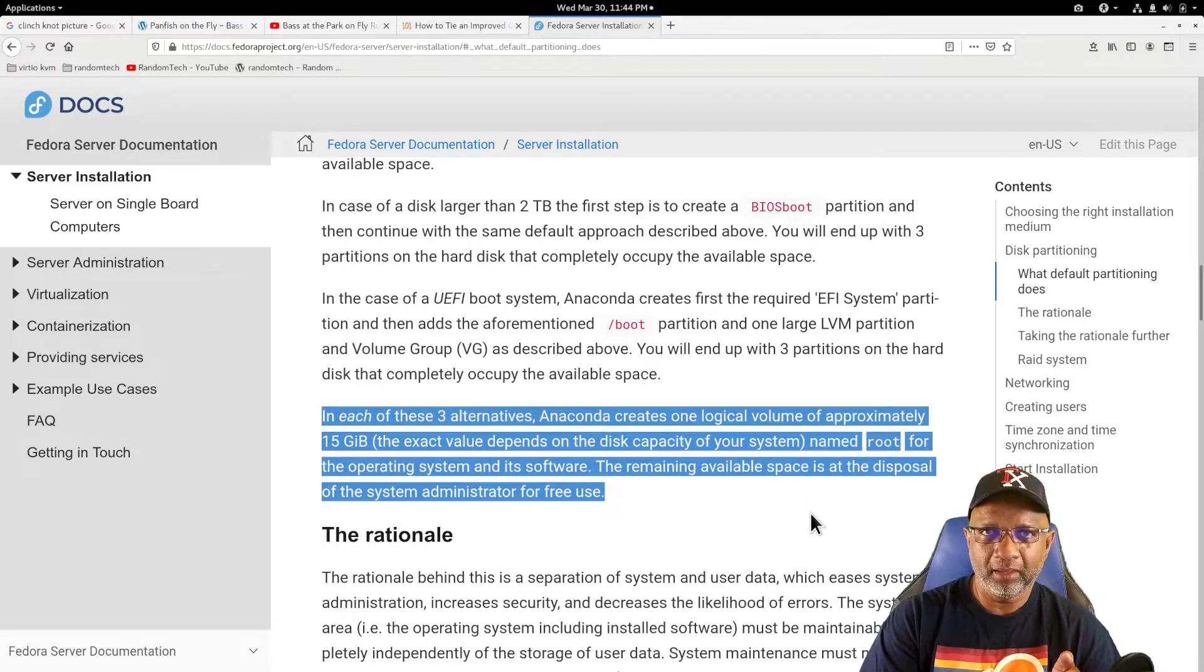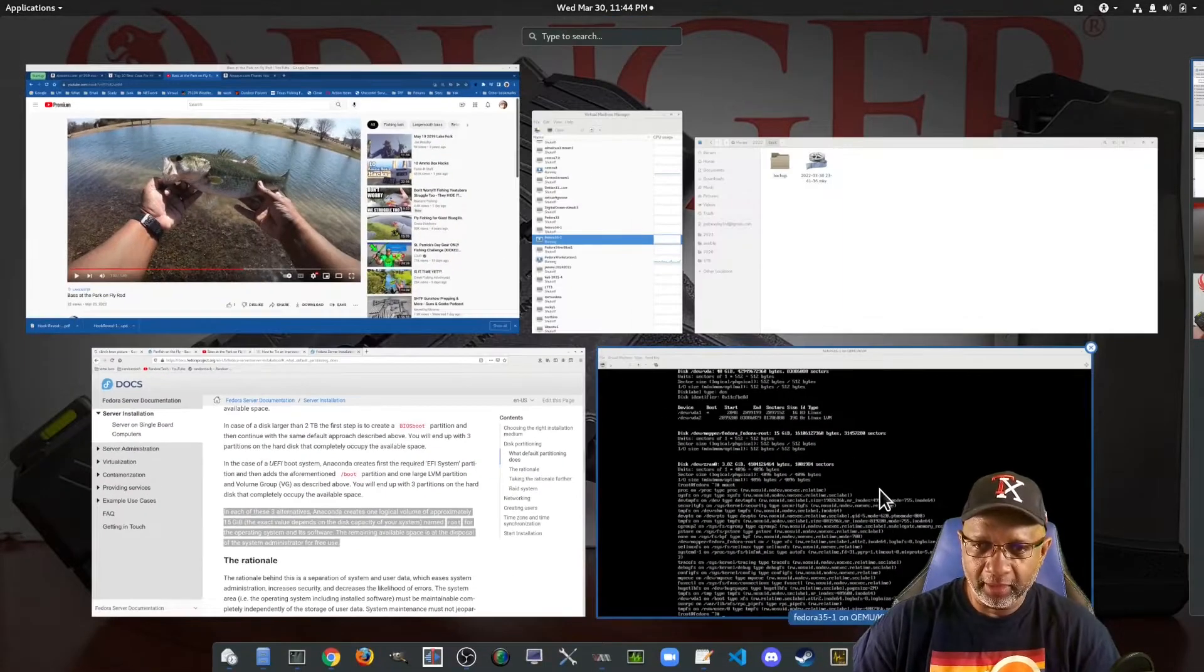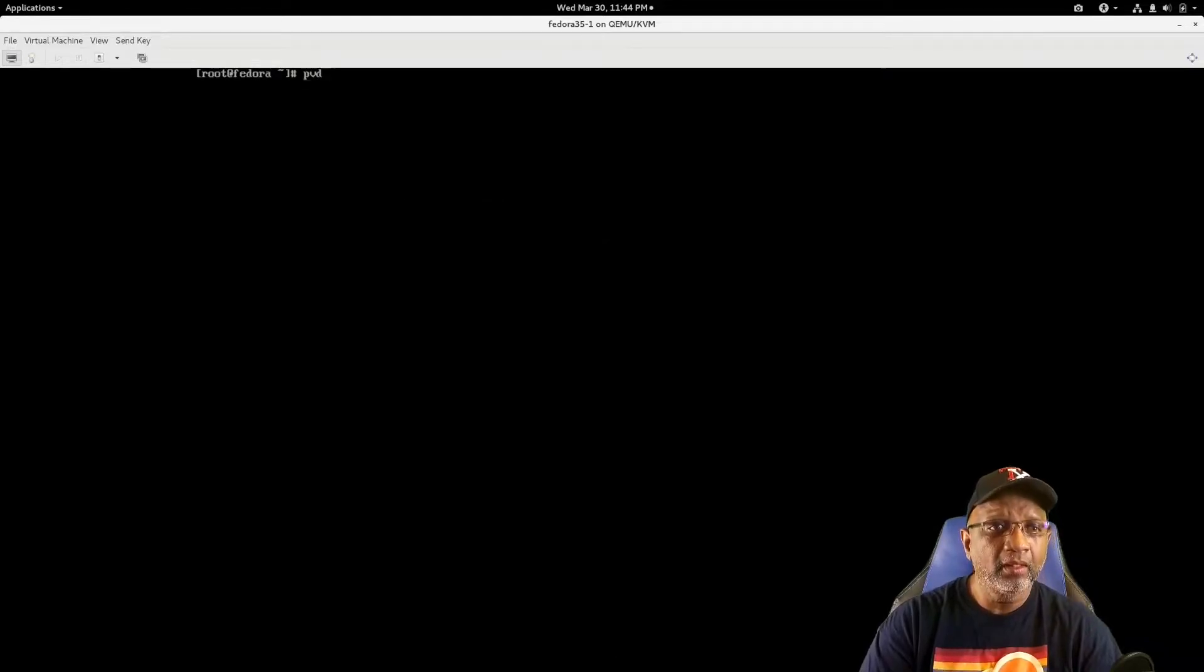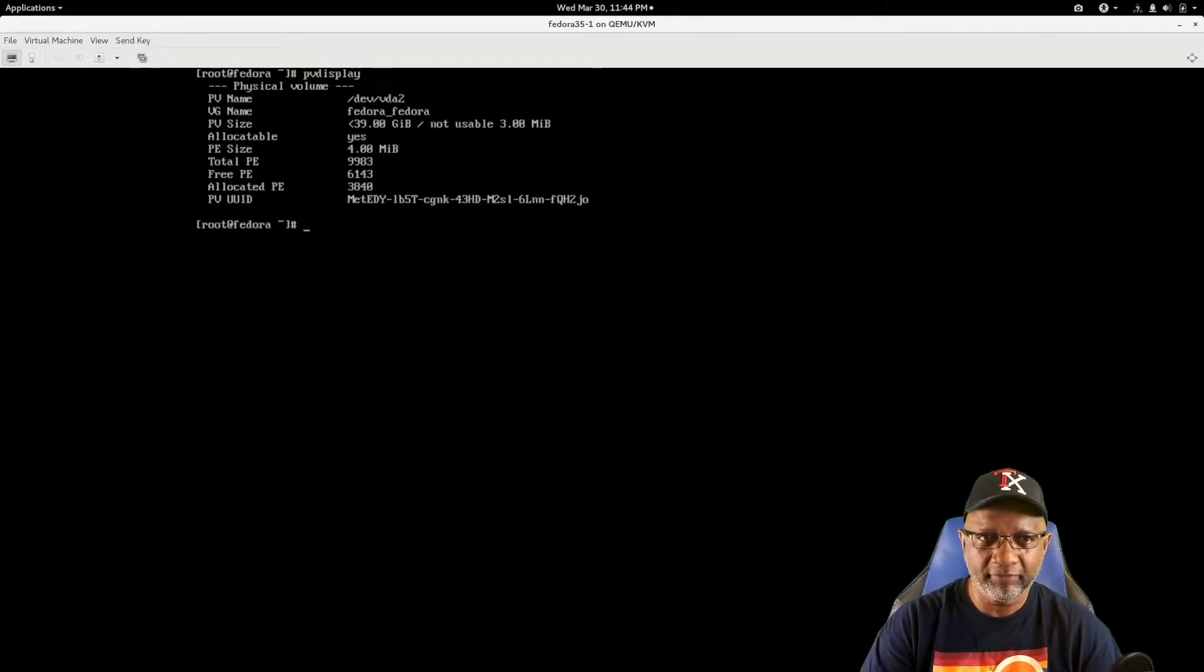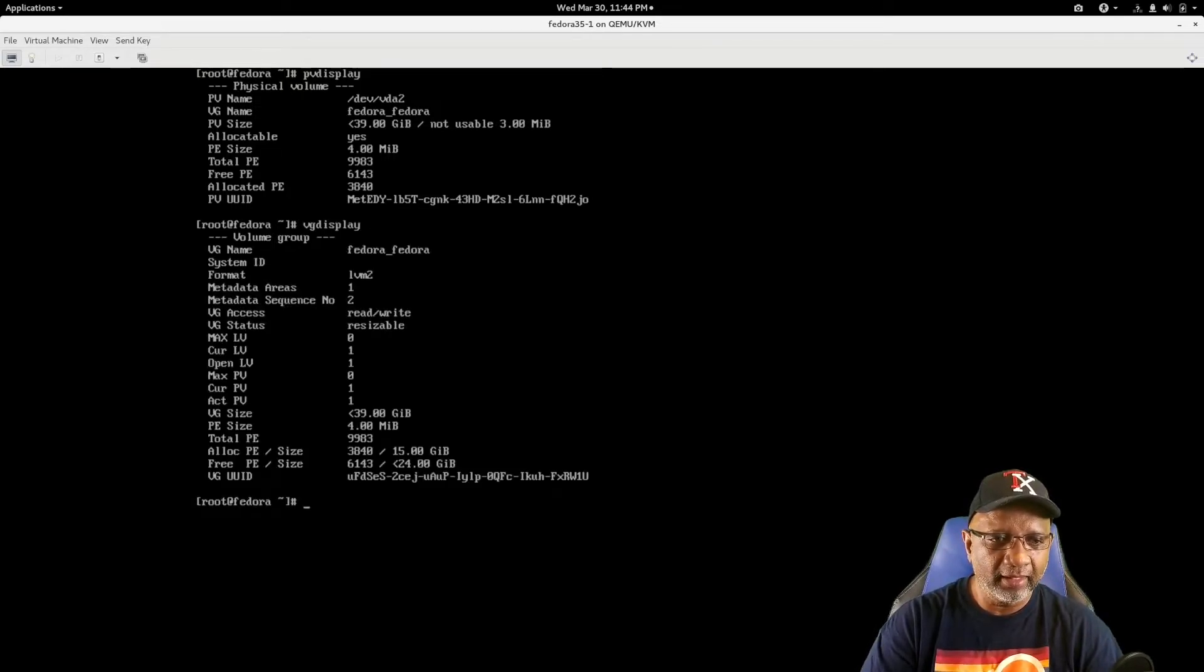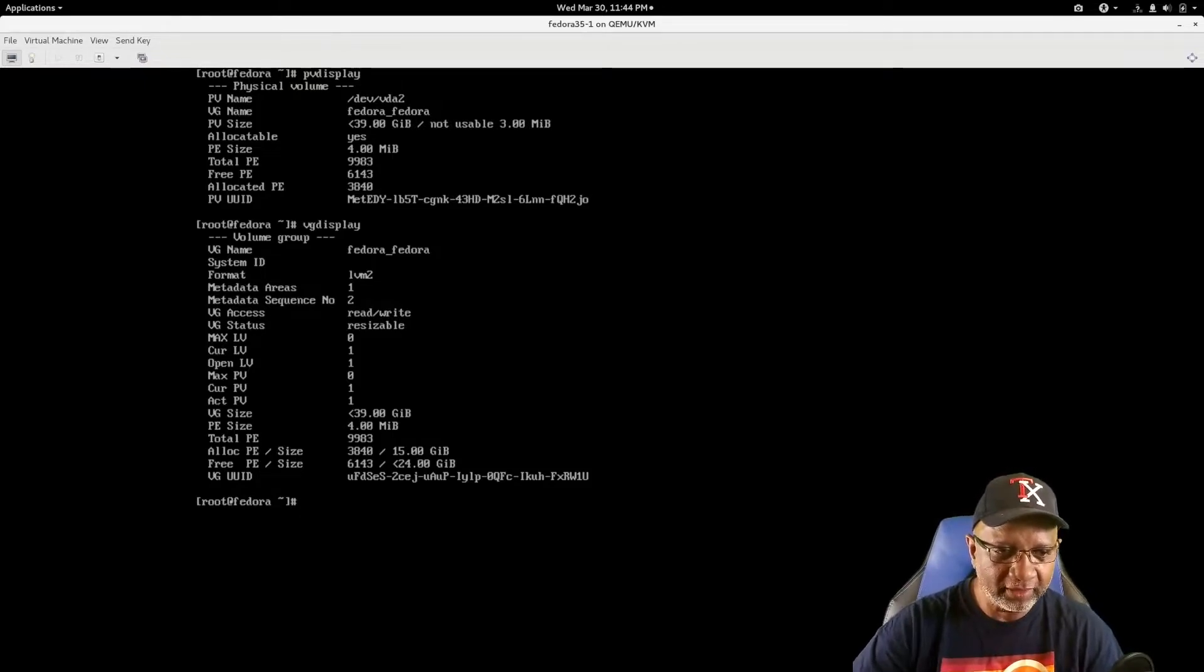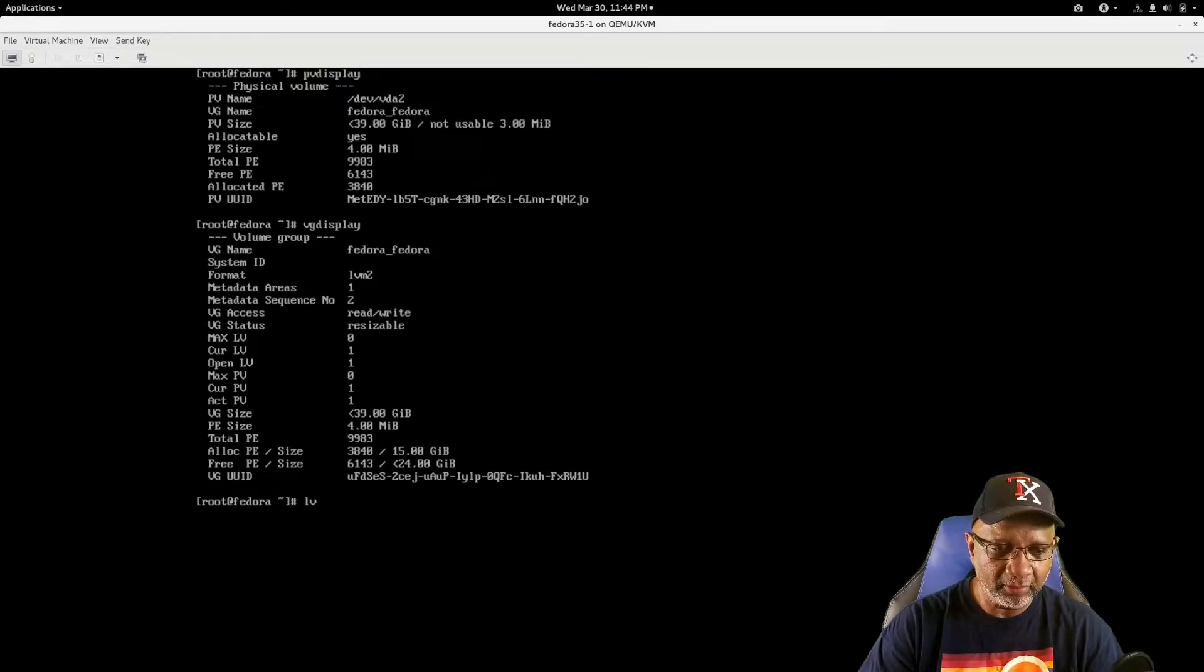So that's the way it's designed to work. And if I go over and look at the system, I have a physical volume there of less than 39 gigs, which is the 40 gig drive. I have a volume group there called Fedora underscore Fedora, which is also the same size. But when I go look at my logical volumes, I see that I only have a 15 gig logical volume.